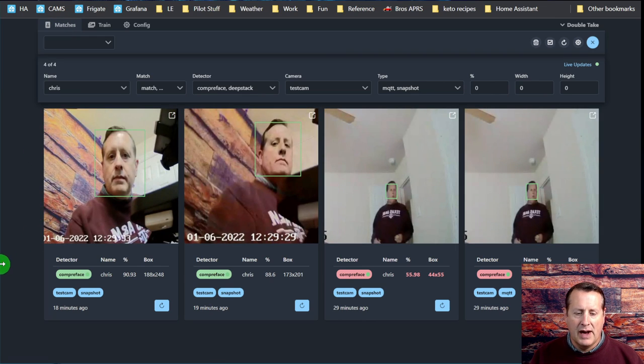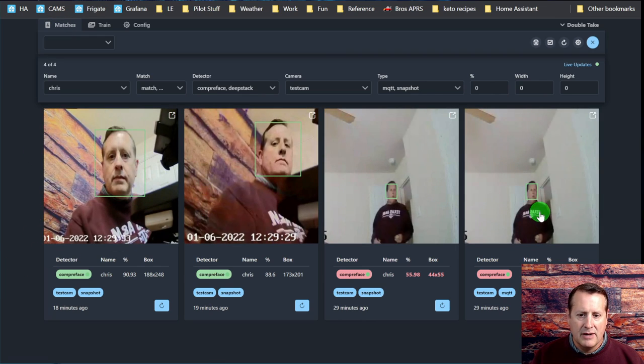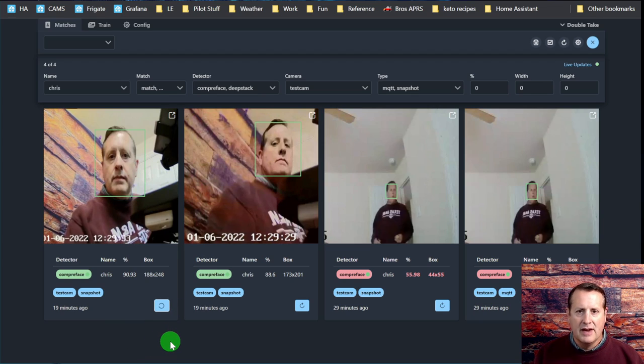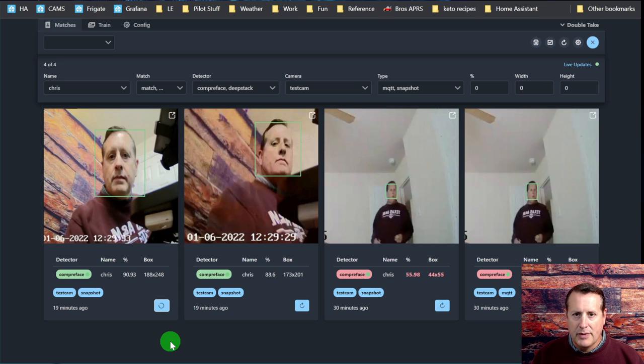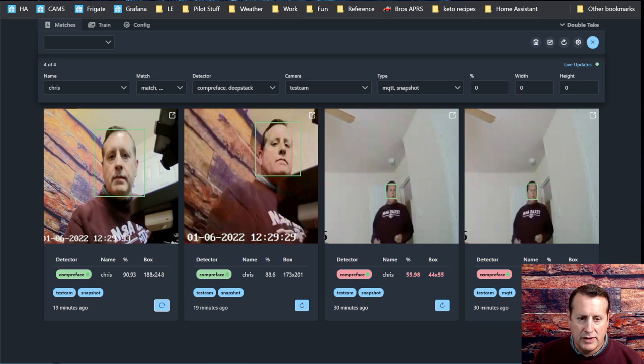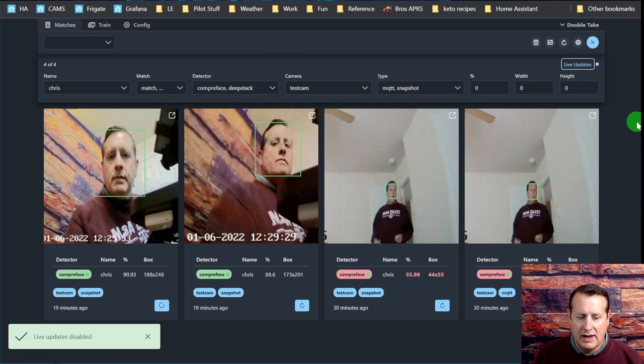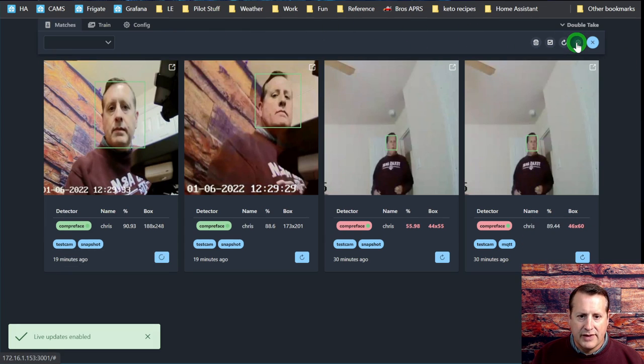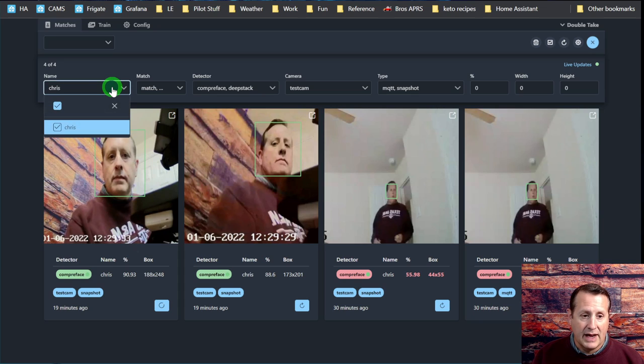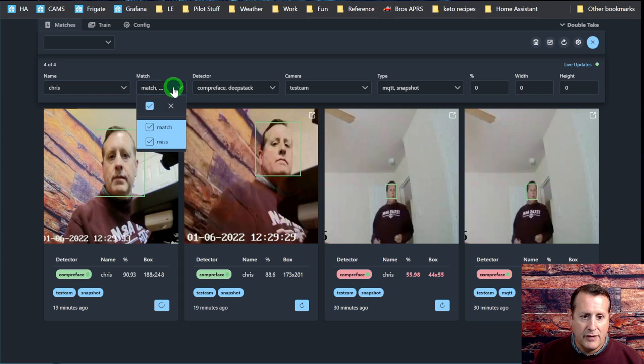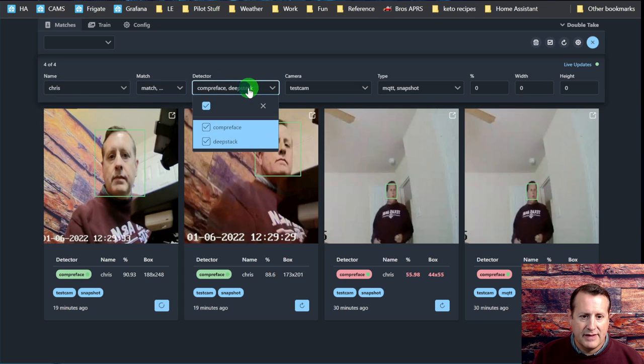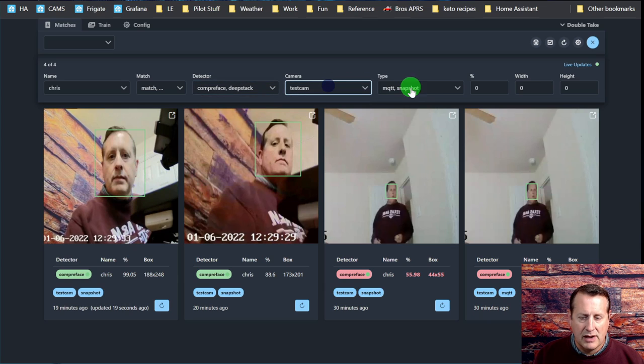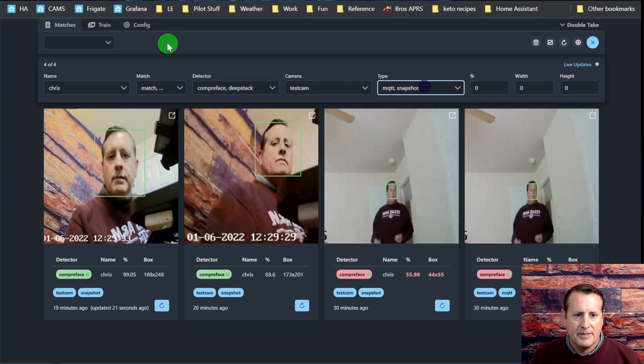If you have photos that come up as unknown here, you can train them and then rescan them or reprocess the images. Those reprocessed images will hopefully come back to the person you just trained or a person that you have in your trained folder. We have the main interface for matches, and this does live updates. You can enable or disable live updates, and then you can also enable the filtering. I can choose who I have for matches or misses, what kind of detector I'm using, which camera they come in on and all these other settings.